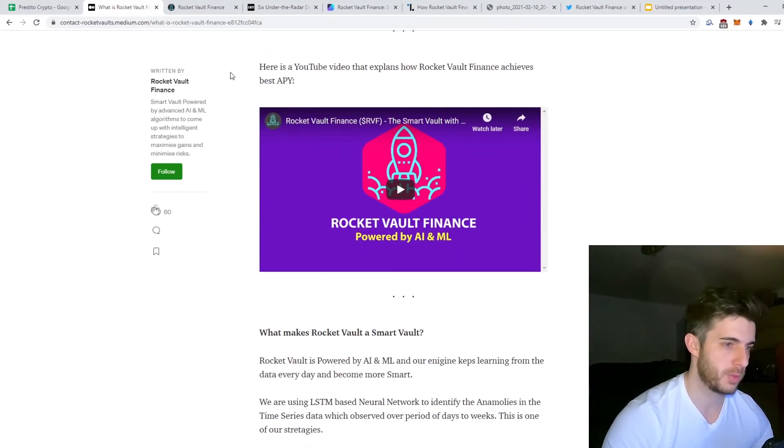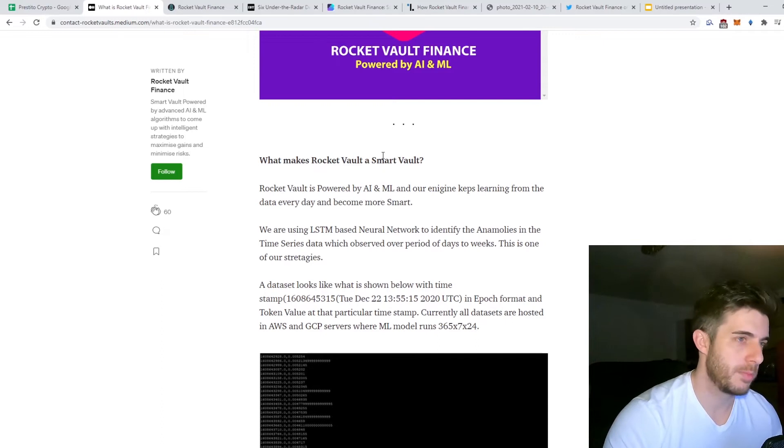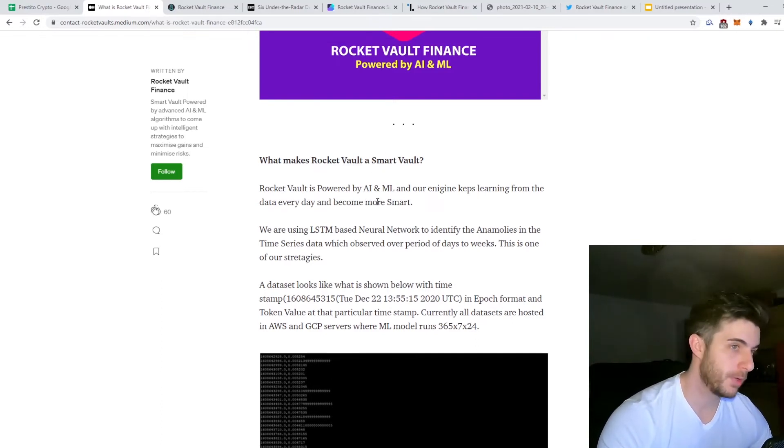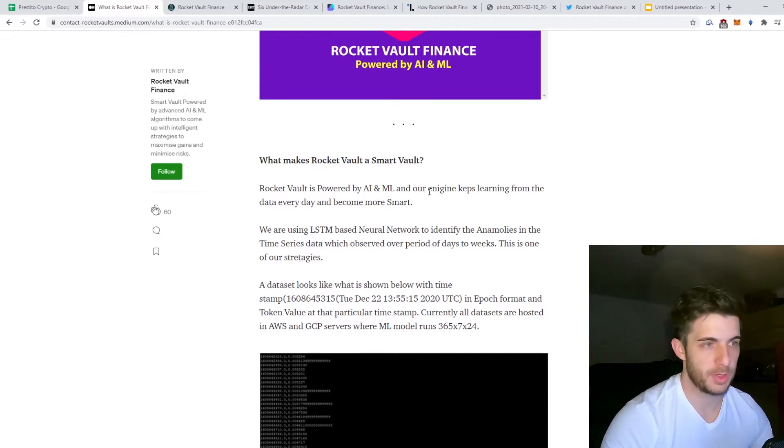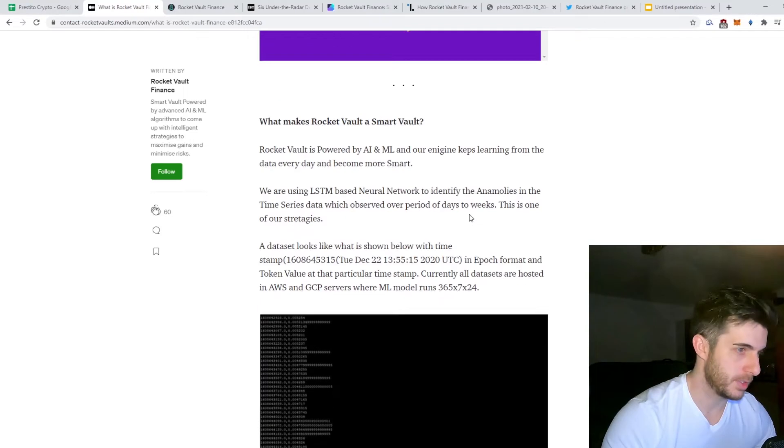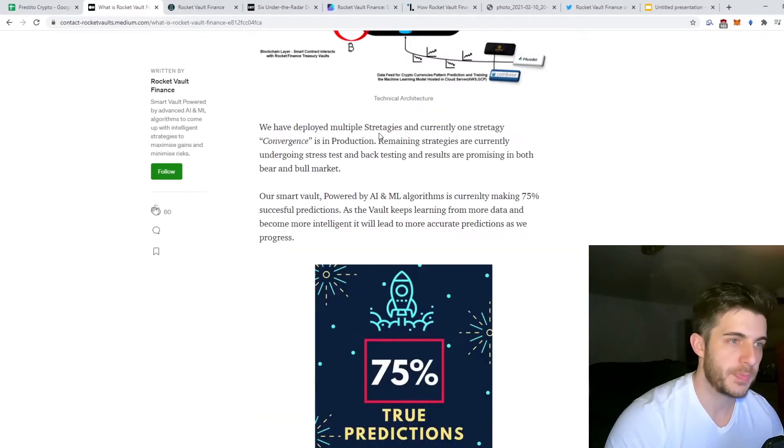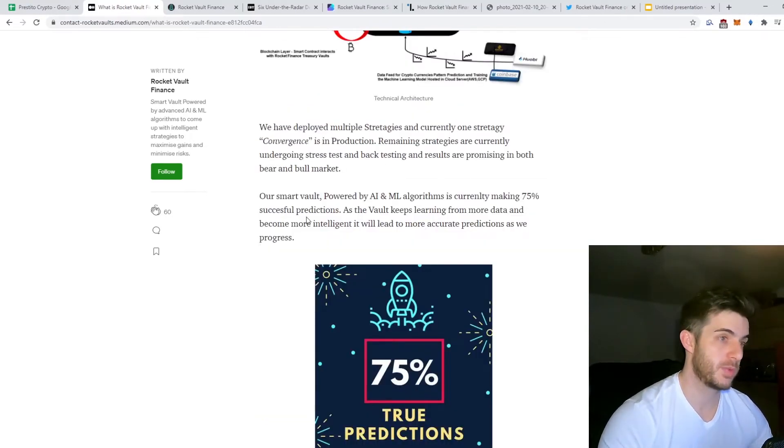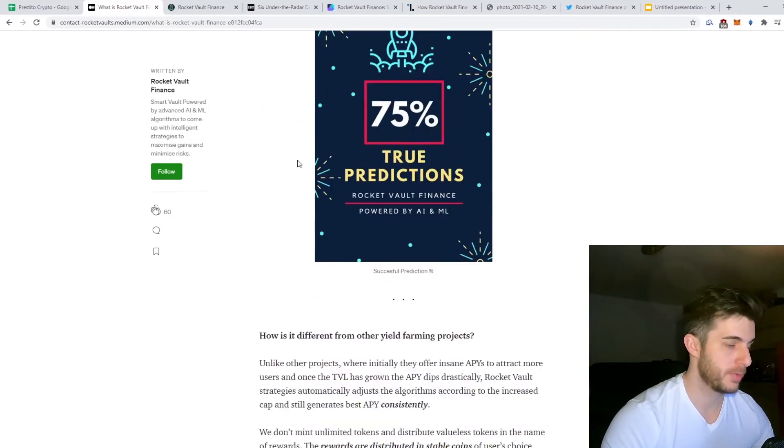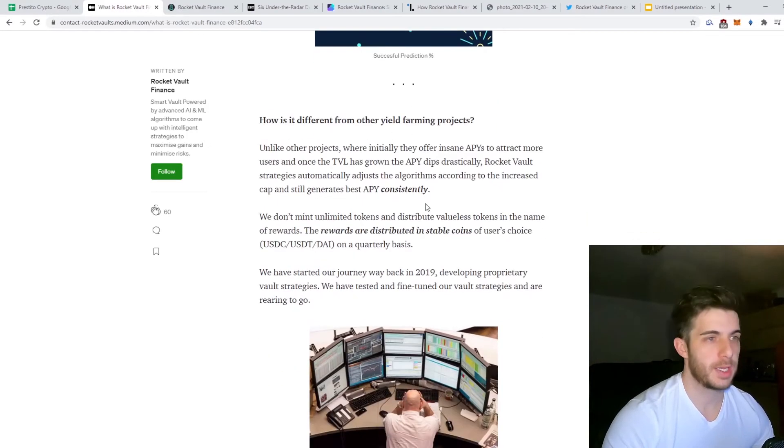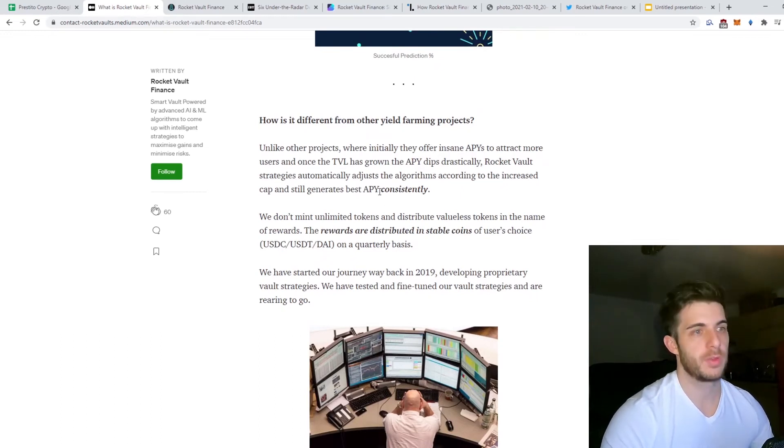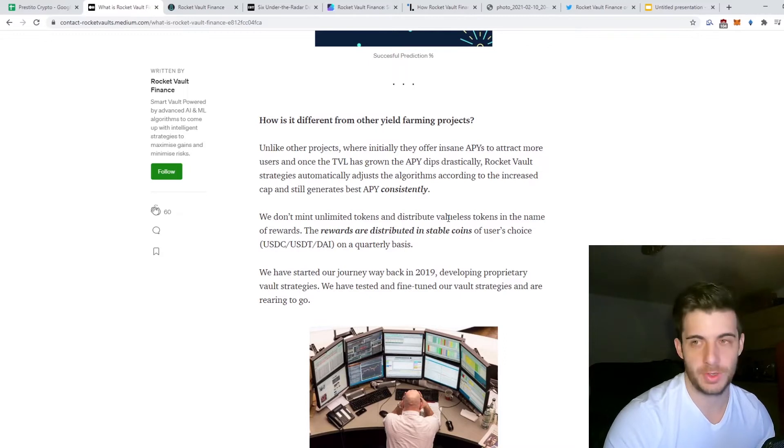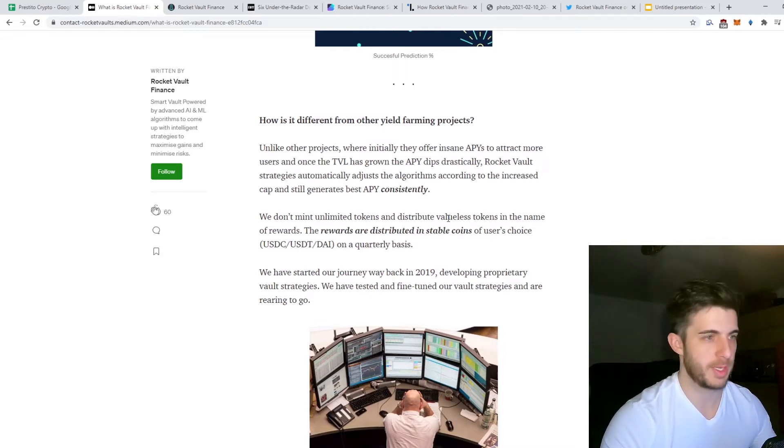They've actually been around since 2019. The app is already out on their website which we'll have a look at in a second. What makes it a smart vault is that it's powered by AI and machine learning, so it keeps learning from the data every day to become smarter and make more gains. Currently they're making 75 percent successful predictions which is really impressive.